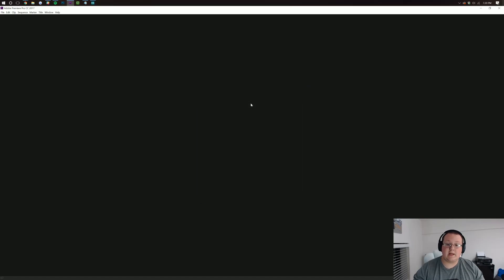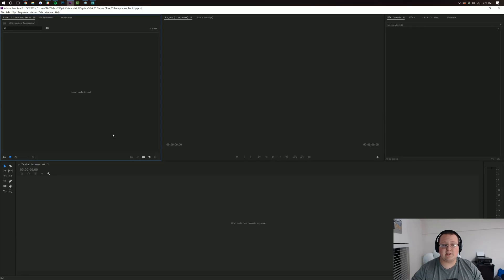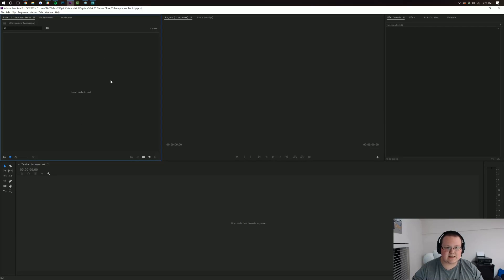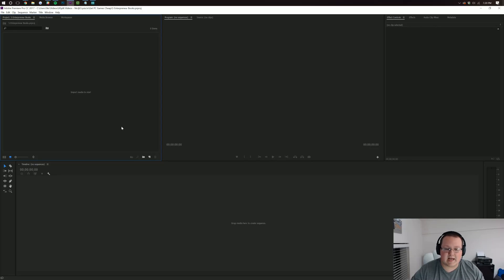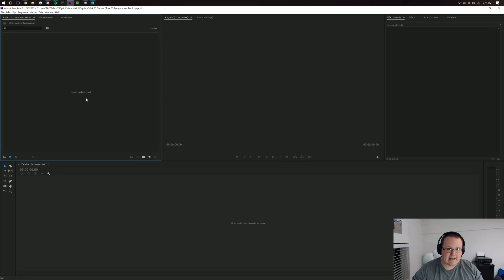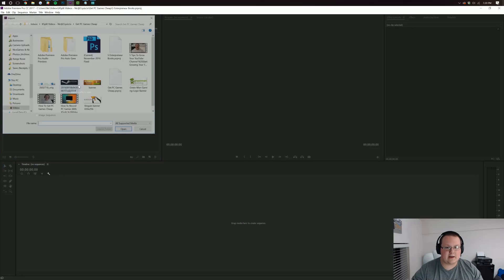And once you've created your new project, importing footage is very easy. You should have this import media to start box somewhere. It might not be on the left hand side. It might be down here or it might be over here. But wherever it is, find import media to start, double click on it.